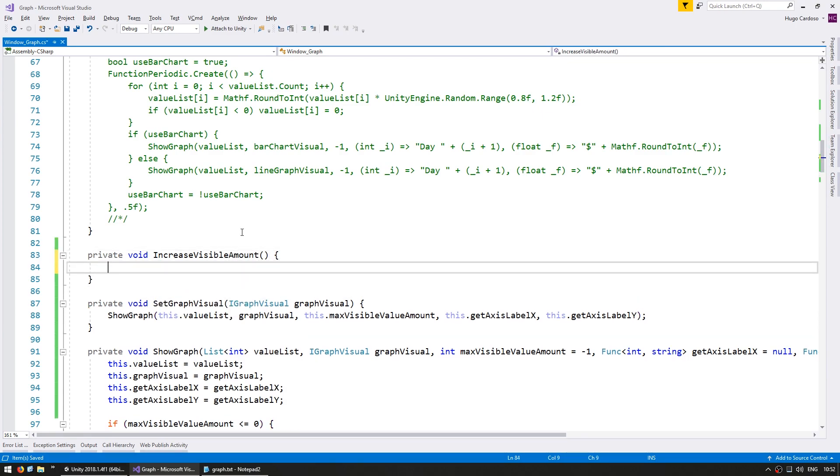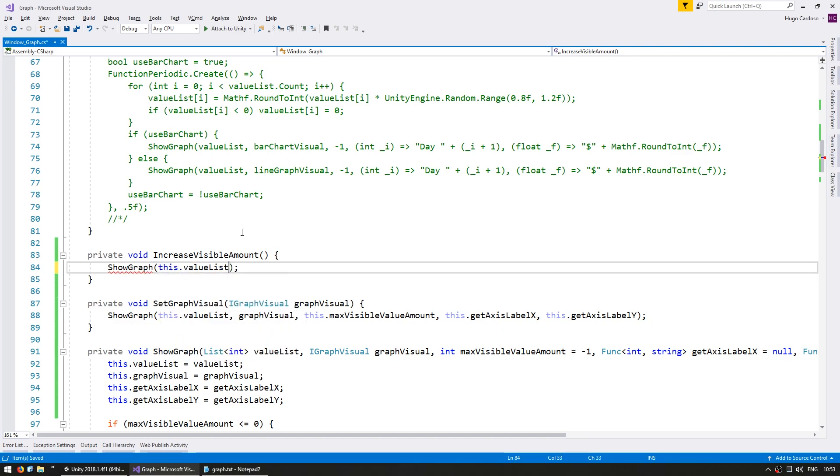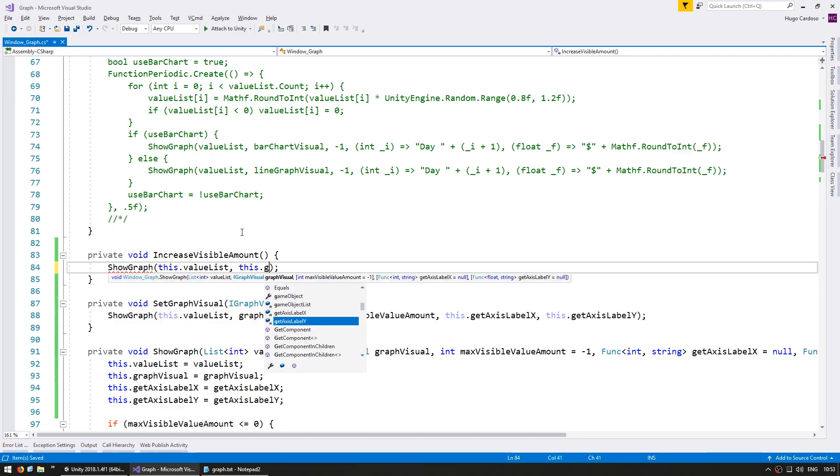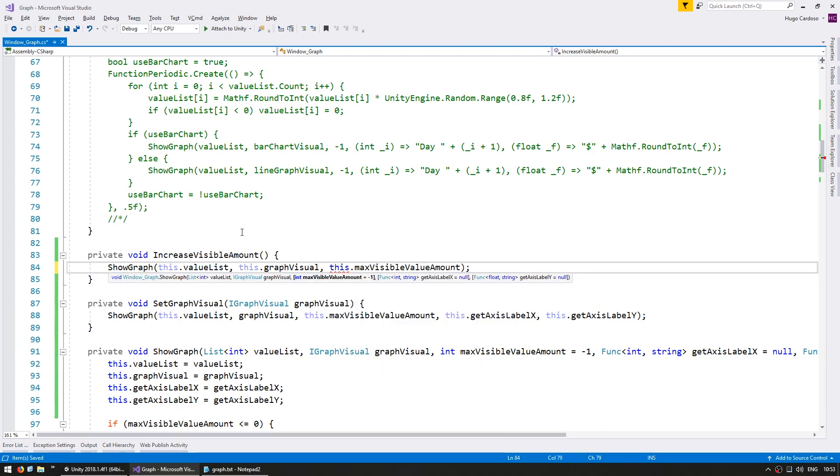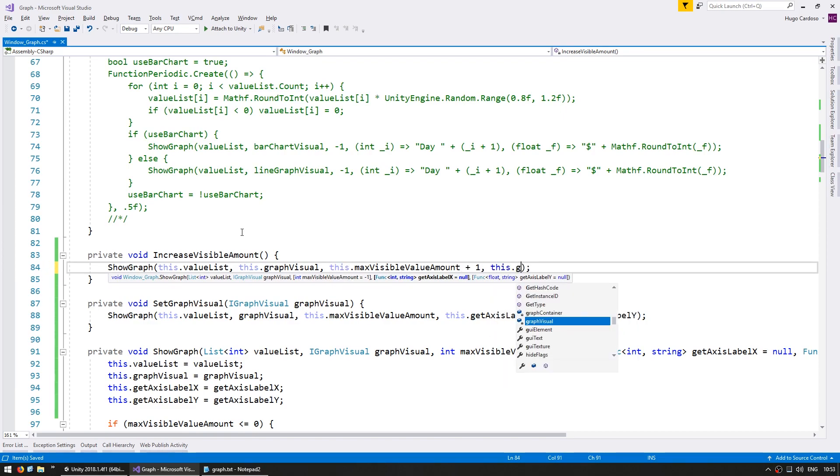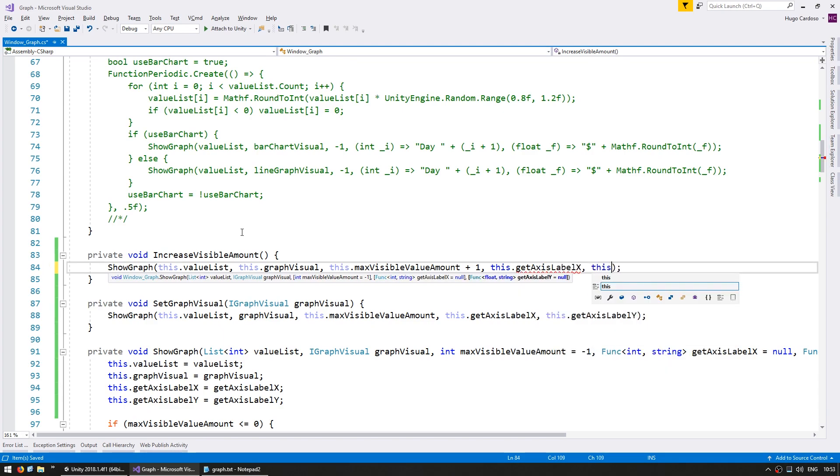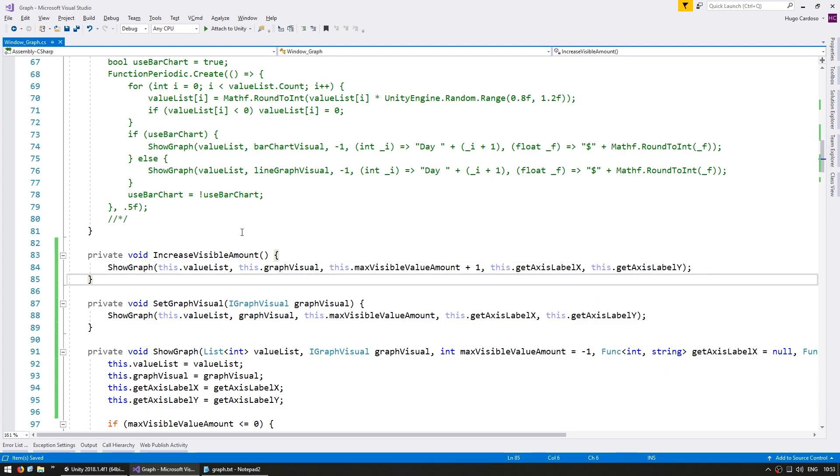And inside, we're just going to call the main function. So again, show graph, we're going to show it using this.valonList, this.graphVisual. And then for the maxVisible amount, use this.maxVisible amount. And since we are increasing, then increase it by one. Then again, this.getAccessLabel x and the y.